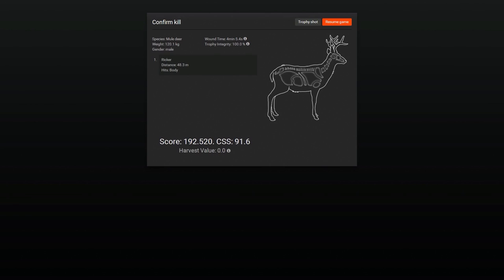192. If I could have only gotten a better shot, like in the heart or something, I probably would have got over 200.